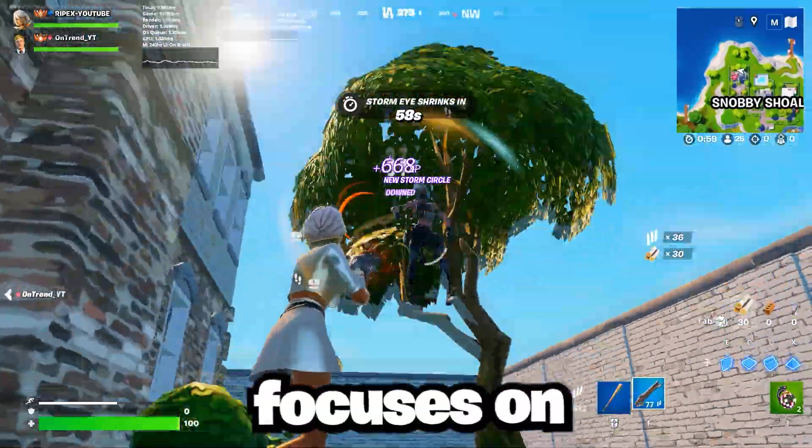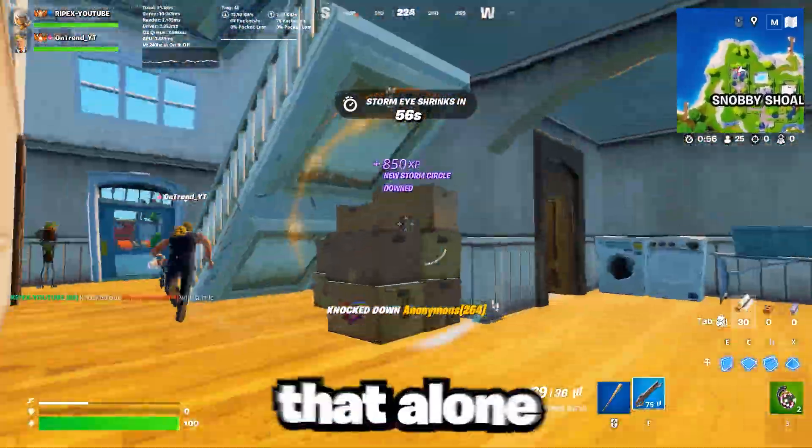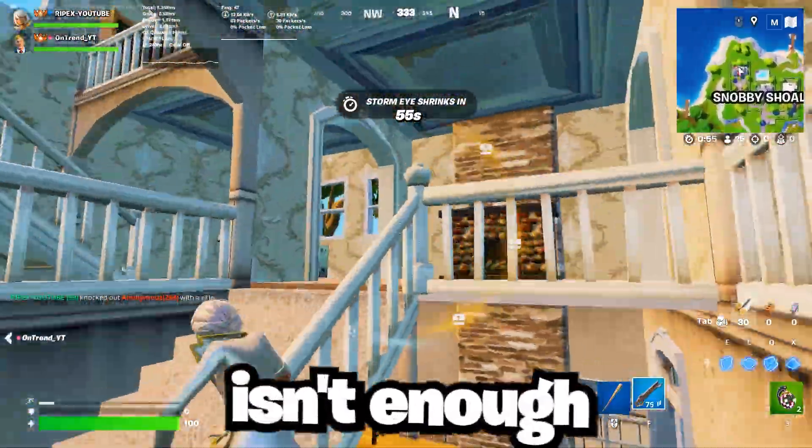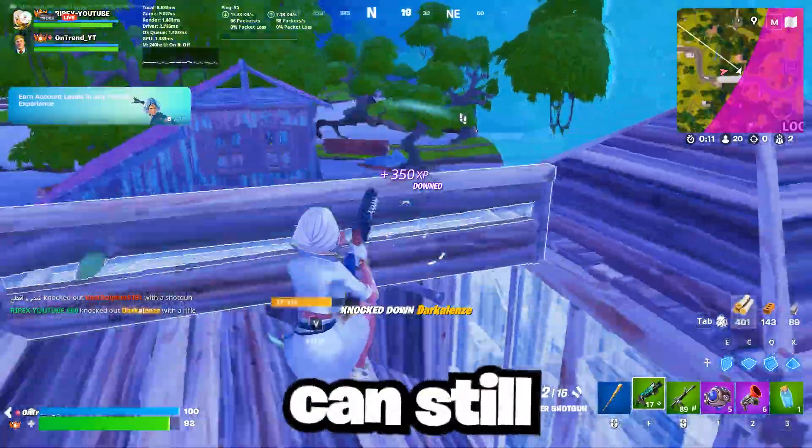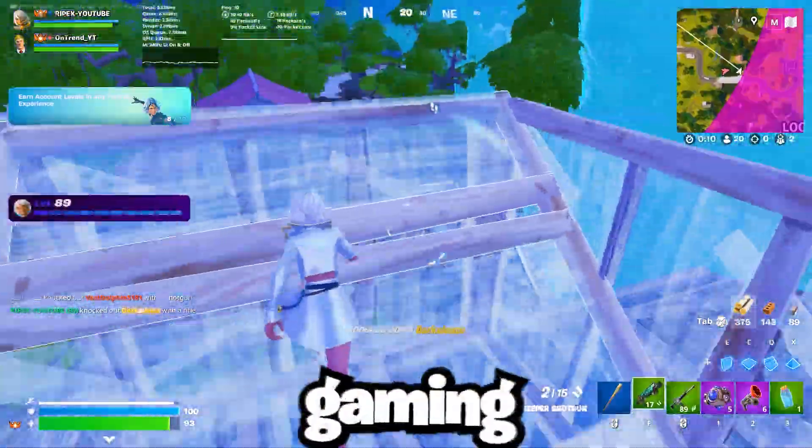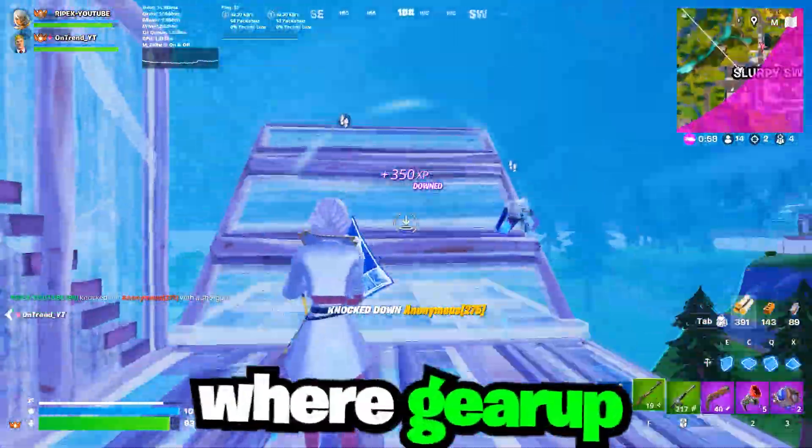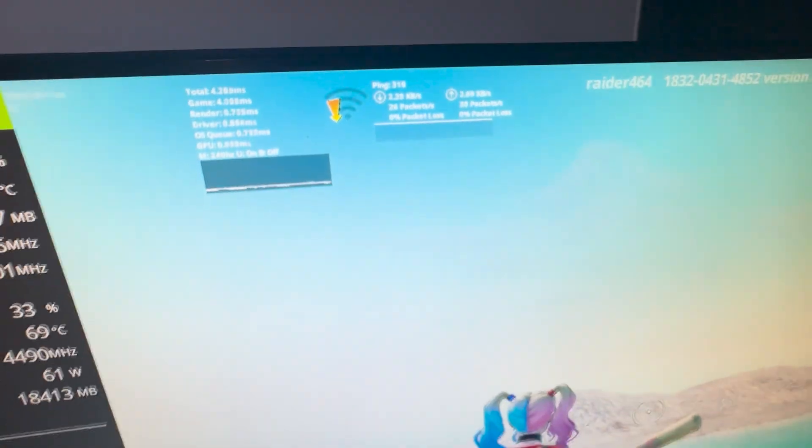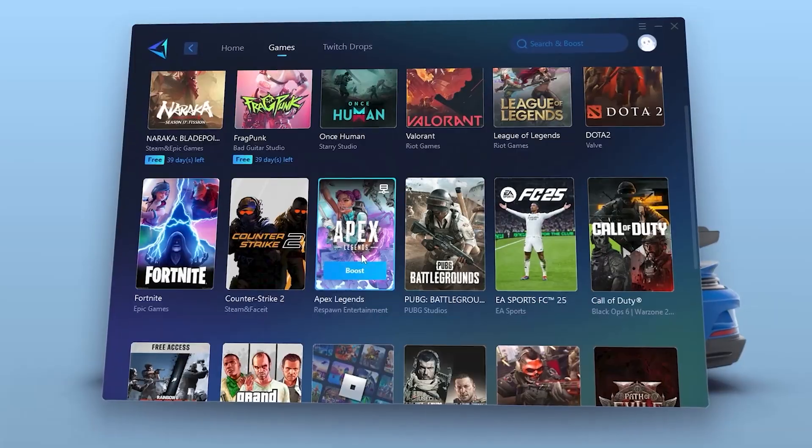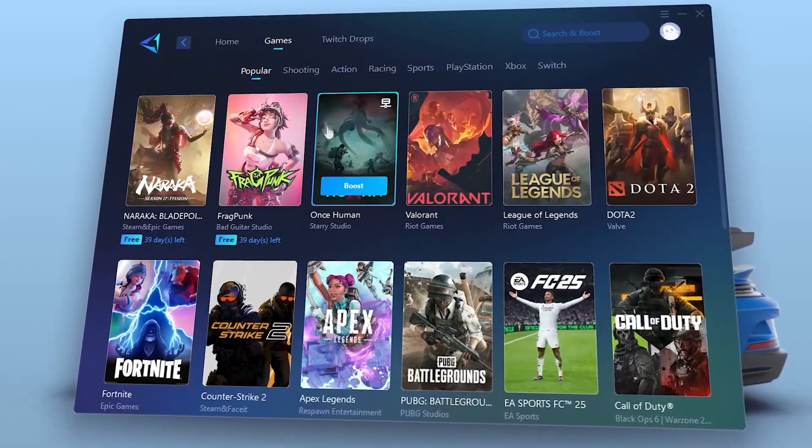This guide focuses on FPS boost, but that alone isn't enough because network lag can still ruin your gaming experience. And that's where Gear Up Booster comes in. Want super low ping in all the games? That's where Gear Up Booster comes in clutch.